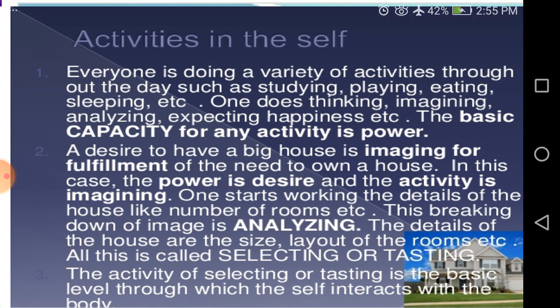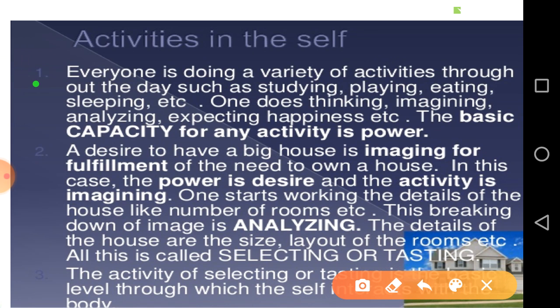Everyone is doing a variety of activities throughout the day, such as studying, playing, eating, sleeping. One does thinking, imagining, analyzing, expecting, happiness, etc. The basic capacity for any activity is power — हर कोई व्यक्ति रोज़ाना विभिन्न प्रकार की गतिविधियाँ करता है।